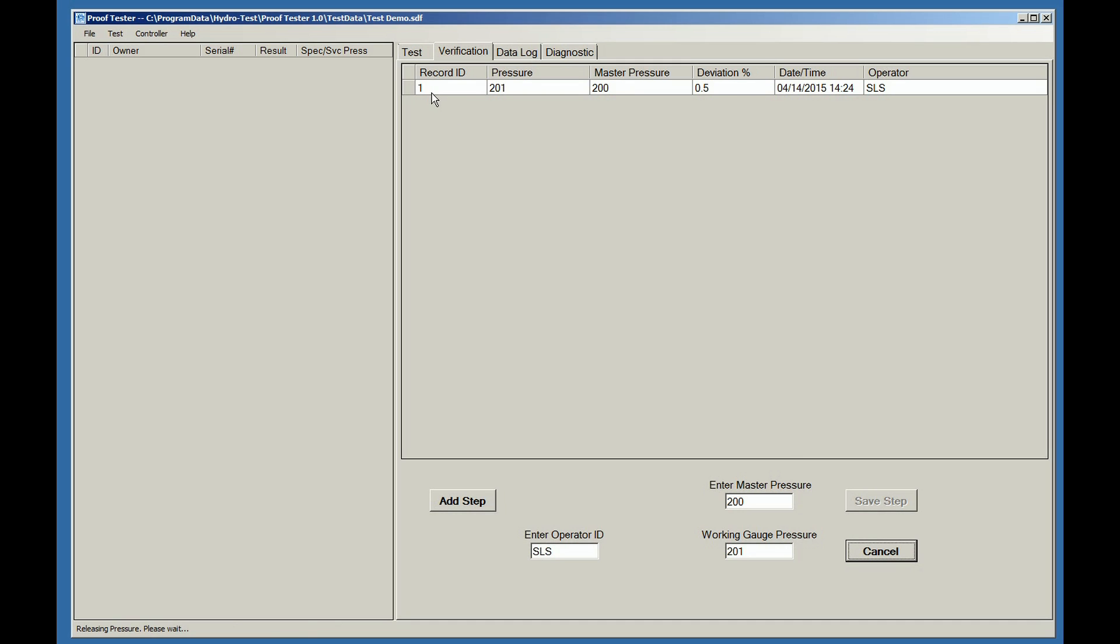You will notice that a record ID is assigned and a deviation percentage is calculated. The date and time stamp is shown along with the operator ID.